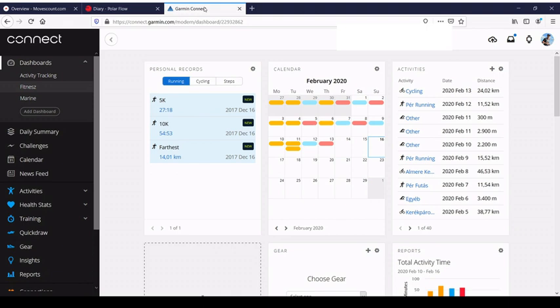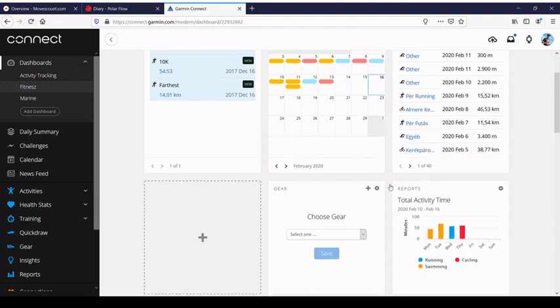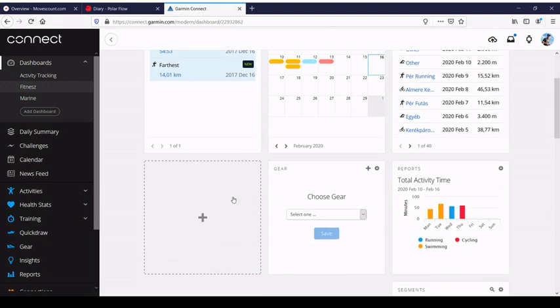If we check Garmin, Garmin is different, of course. You can adjust your starting screen, so you have more freedom to change your starting screen. You have also here a nice calendar, the list of activities, and you can choose whatever you wish to put here on the first screen.